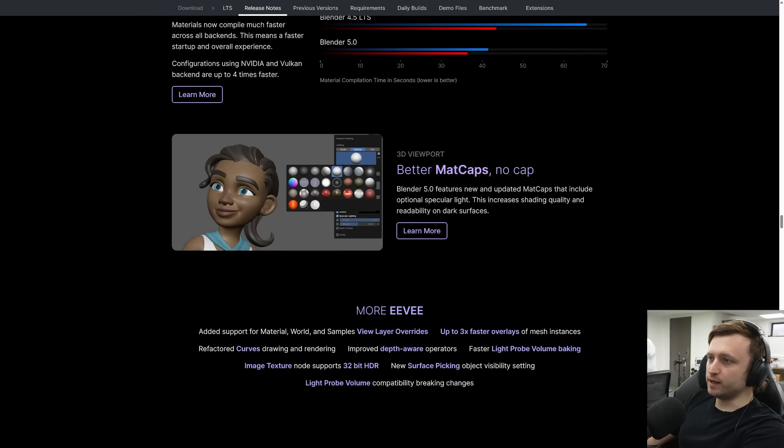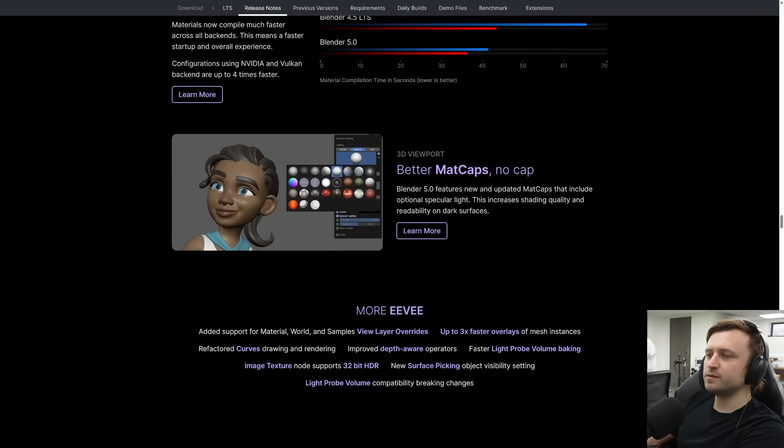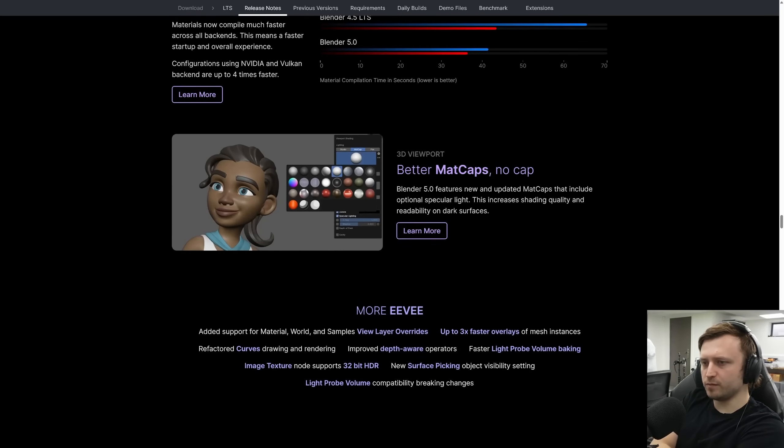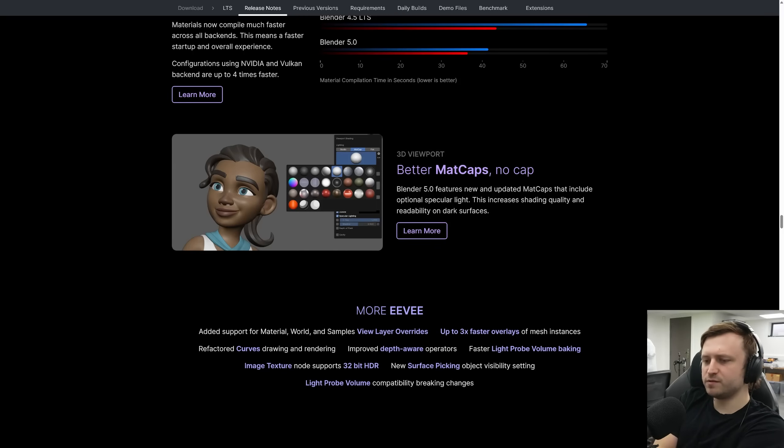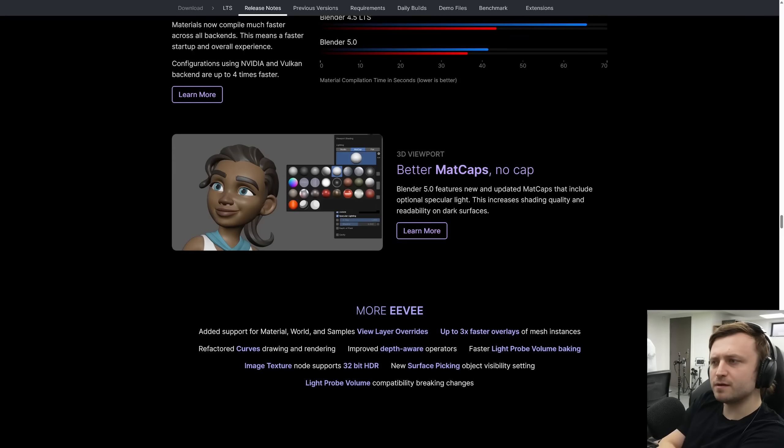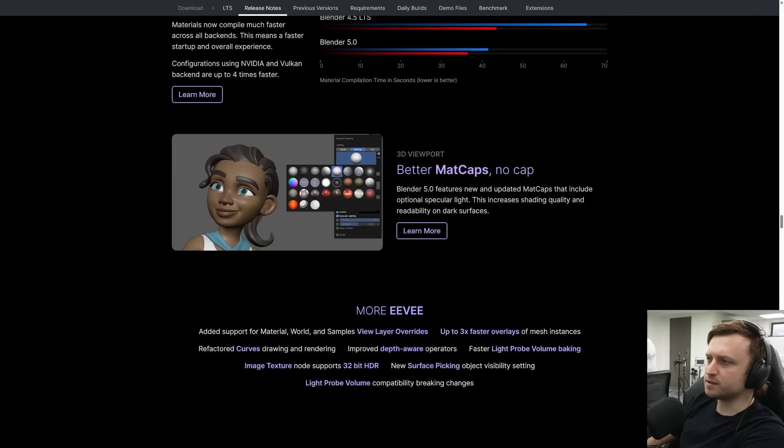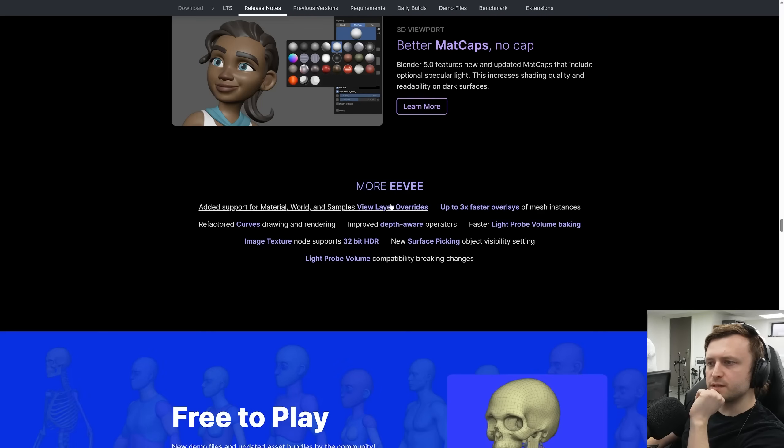3D viewport, better matcaps, no cap. Updated matcaps include optional specular light. So this was interesting because when I did open my startup URL between version 4 and version 5 I did make a note to myself saying, the viewport looks a little bit different. I think that was because of a matcap change.